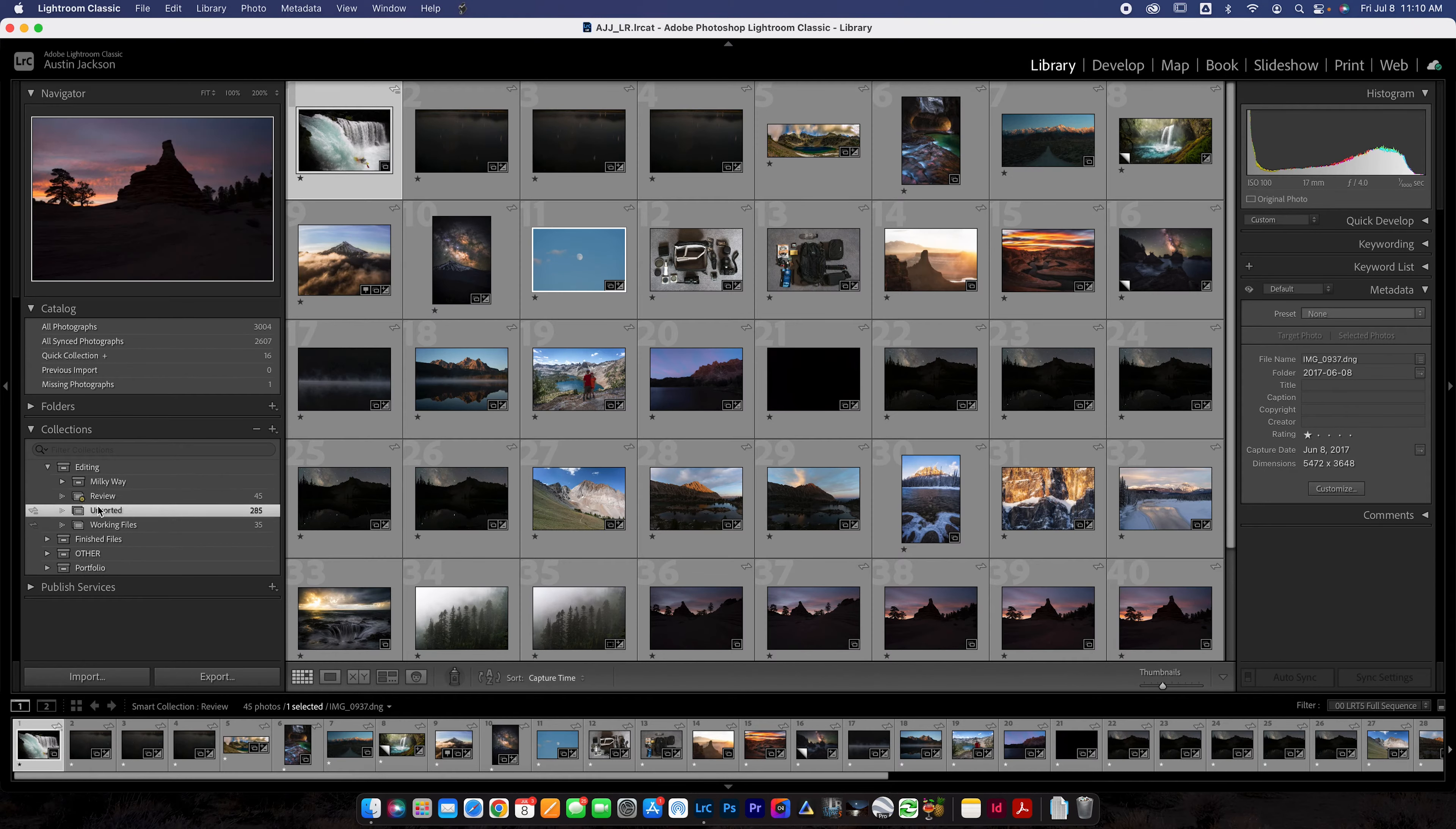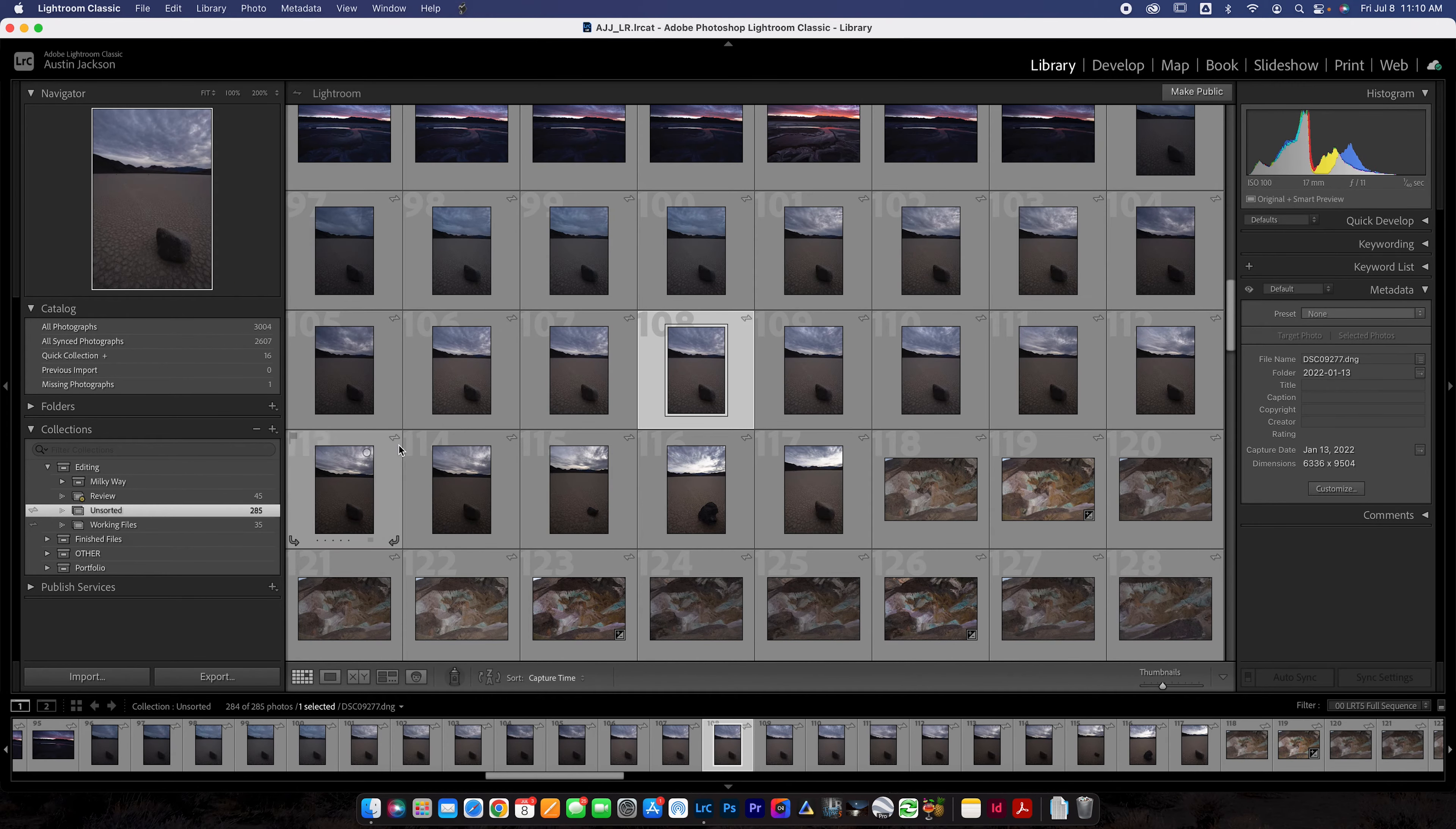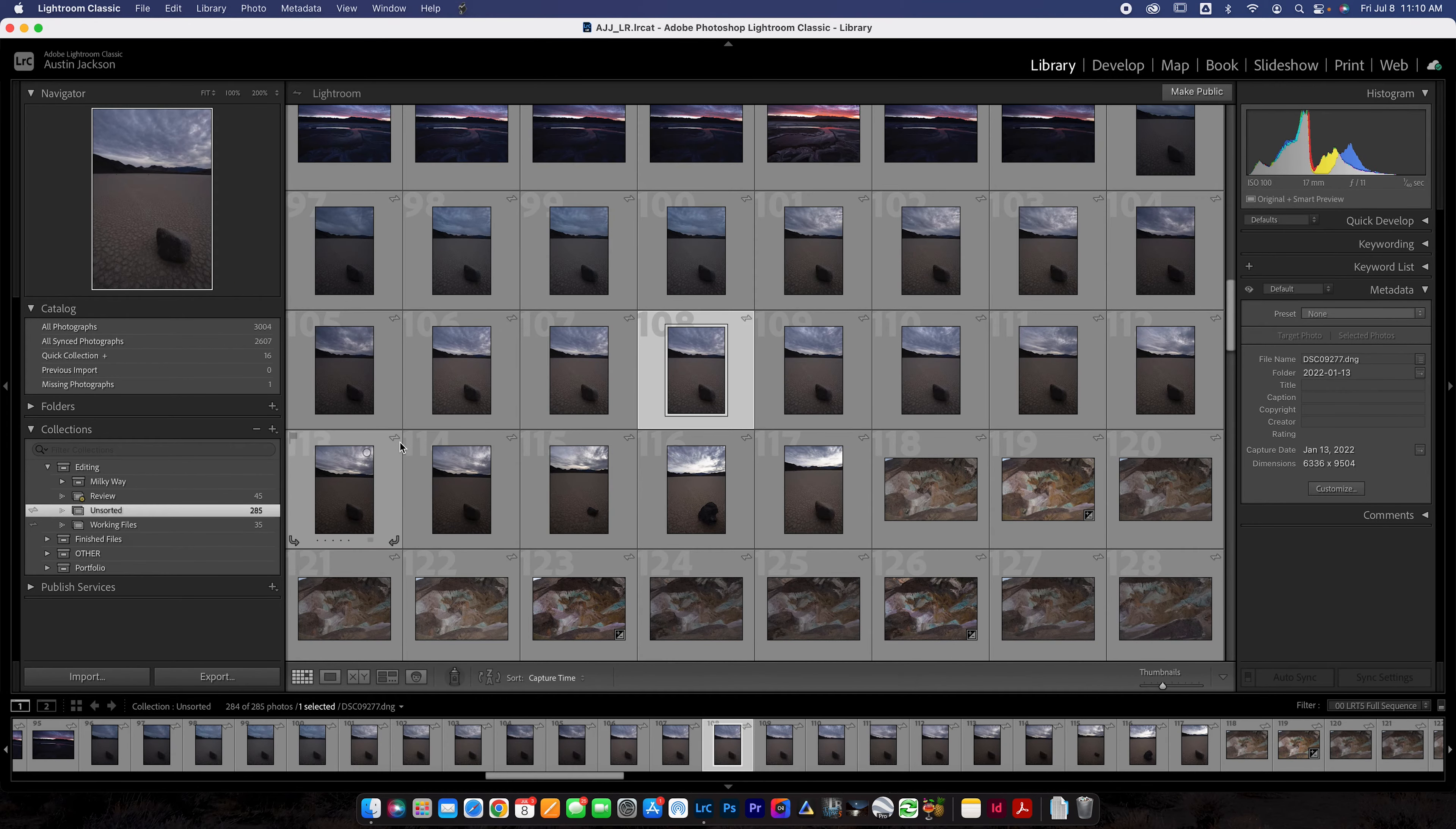Then I have my unsorted and my working files. So working files is where I've got files that I've started working on, but I haven't finished. Unsorted is where I just dump all my photos right after I import them. I throw them right in the unsorted here.